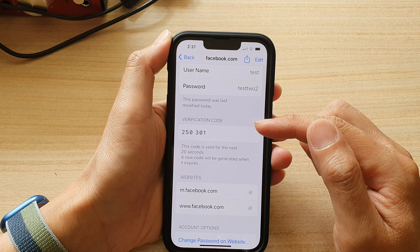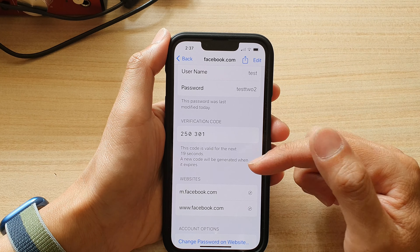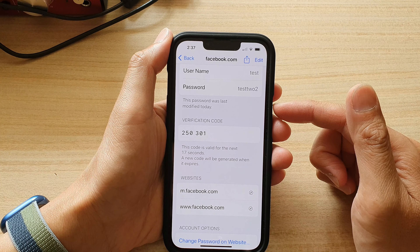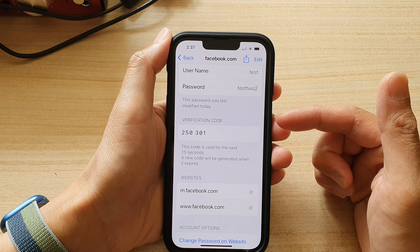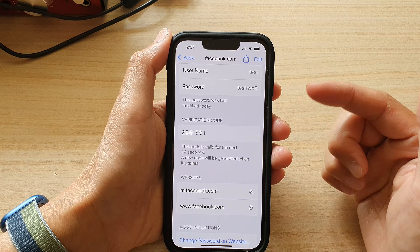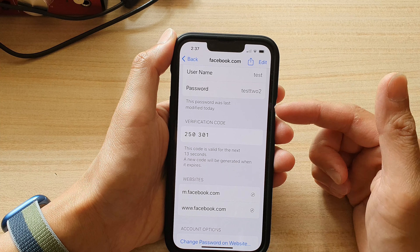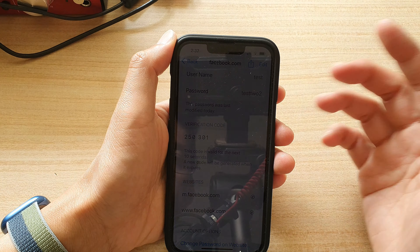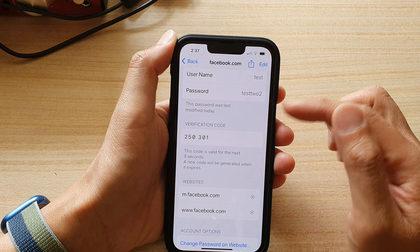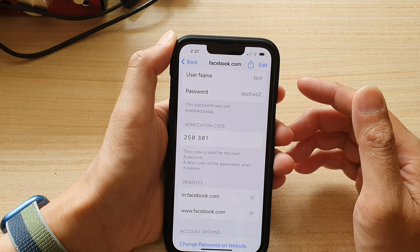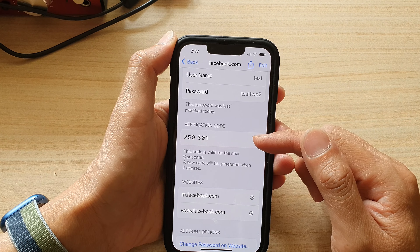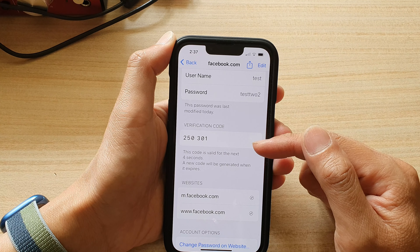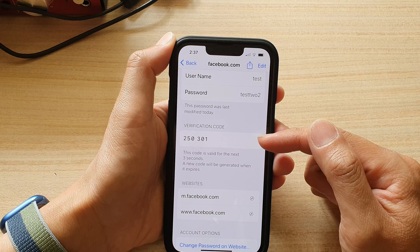With the verification code, it can enhance your account security. A lot of sites that involve financials will normally ask you to put in an additional code just to verify that you are the owner of the account.